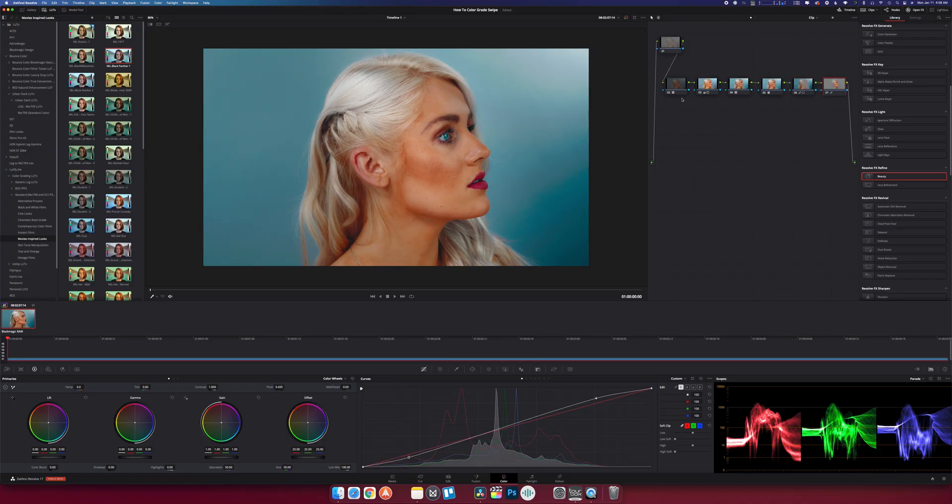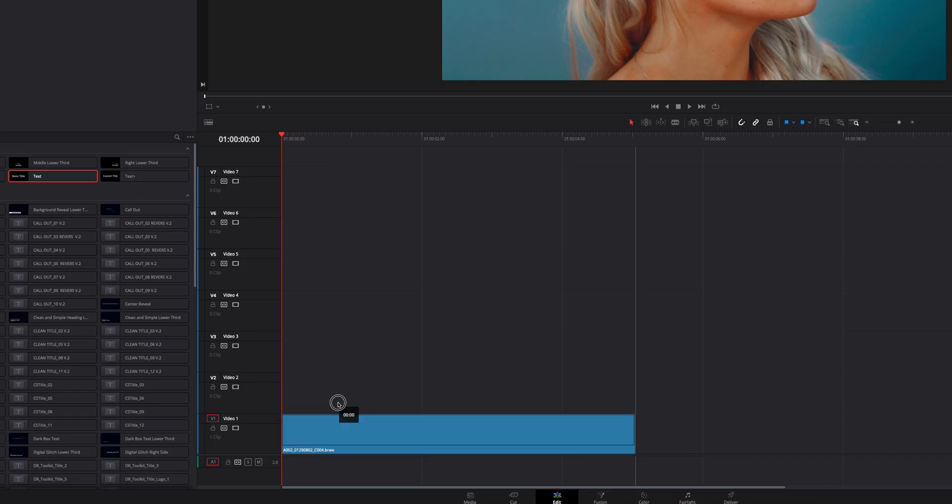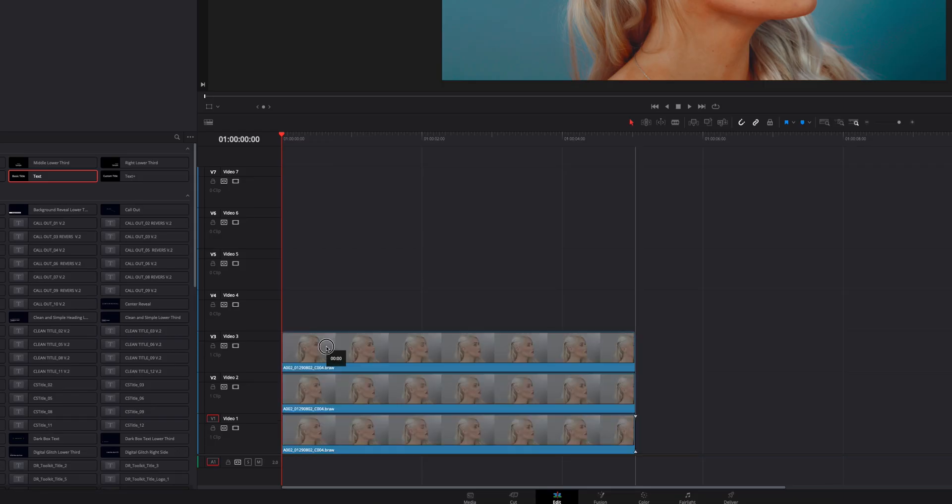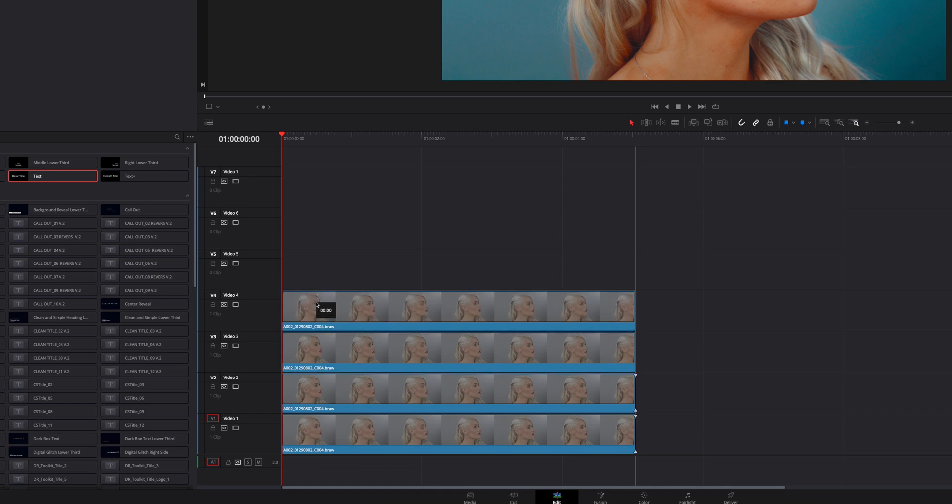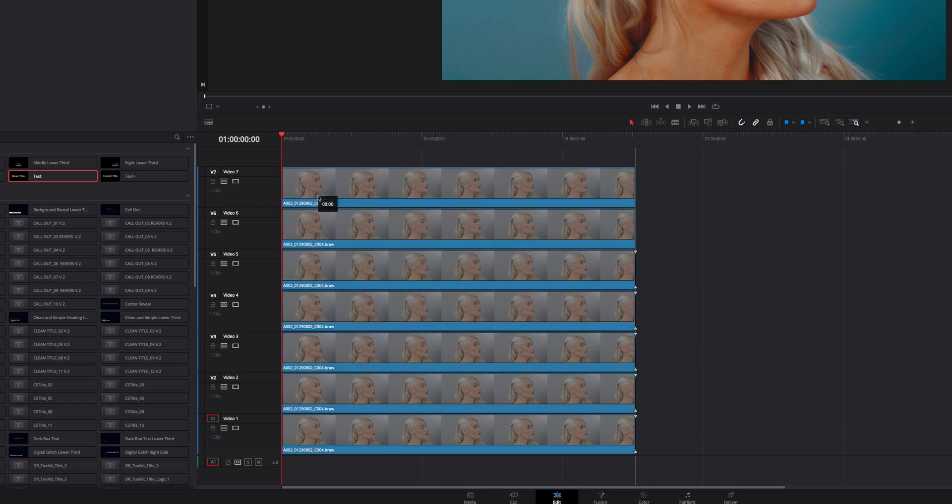Now of course every image requires a different grade and a different amount of nodes or layers, so you may have three. In this case I have one, two, three, four, five, six, seven, eight. So I have eight. I did not count that properly, I have seven. I have seven nodes and in this case we're going to head back to the edit page here.